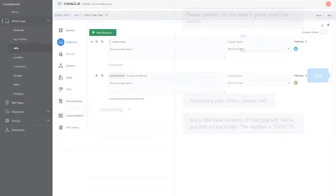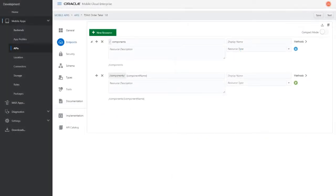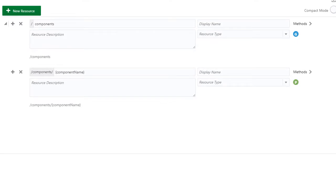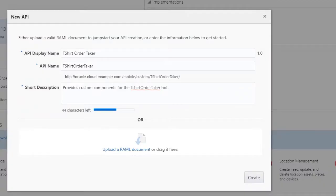Custom components are implemented by an API that the bot can call. We won't go too deep into the process of creating an API. We'll only focus on the endpoints that are required for a custom component. So let's get started.